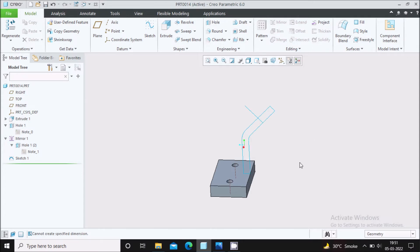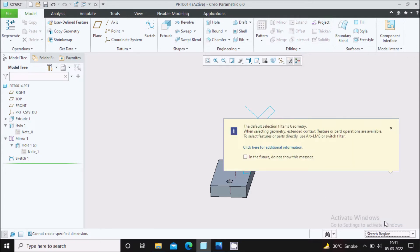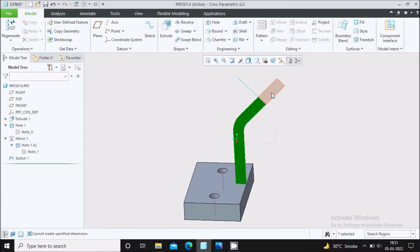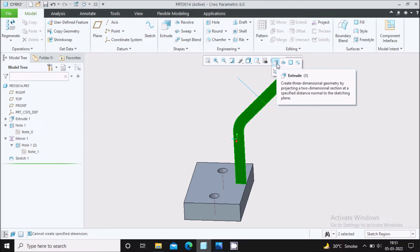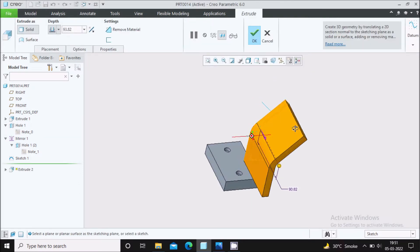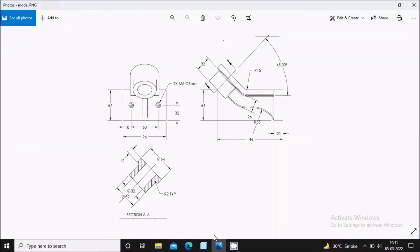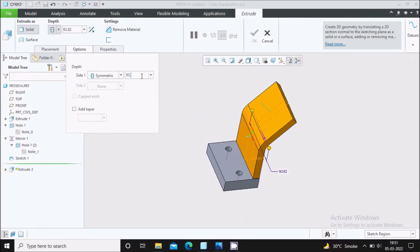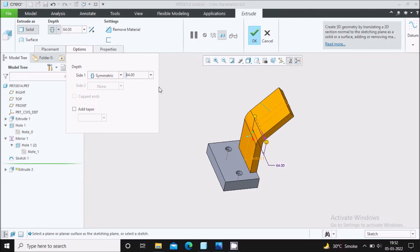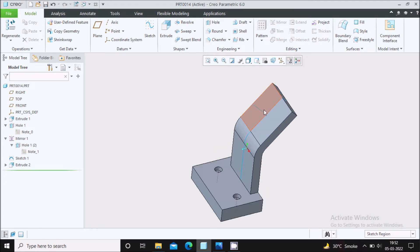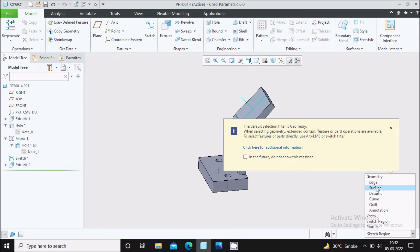Select this profile, then press Ctrl and select the second profile. The Extrude icon will appear — select it. We want a symmetric extrusion of 64 mm, so define 64 mm and say OK. Change the filter back to Geometry.